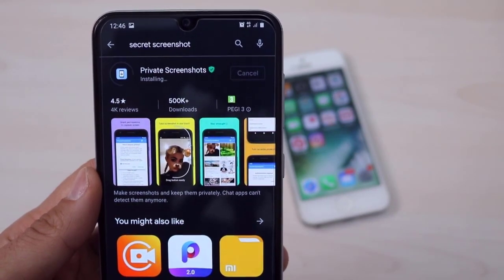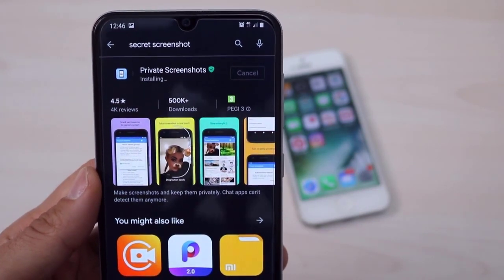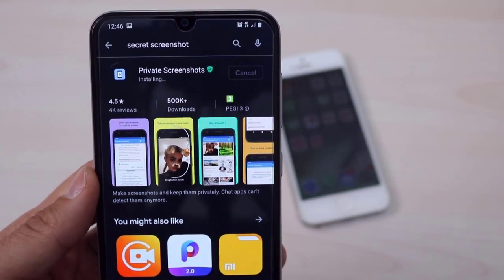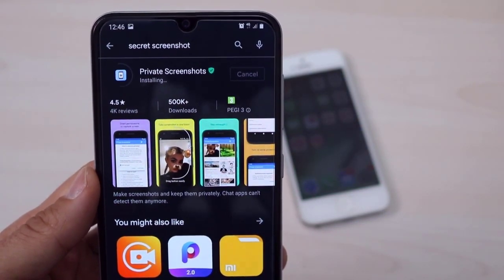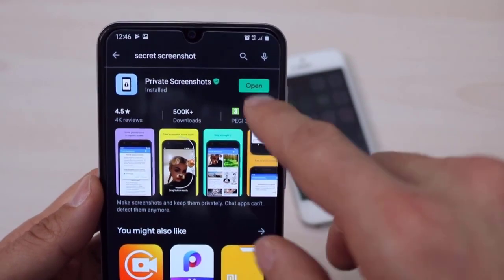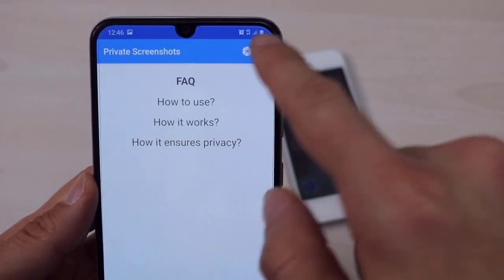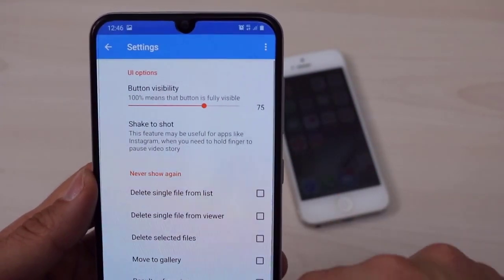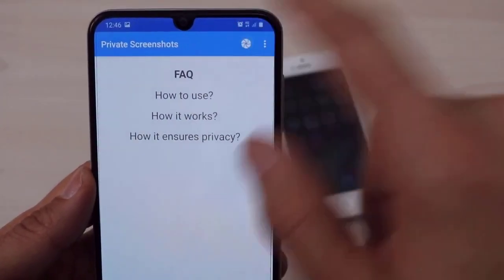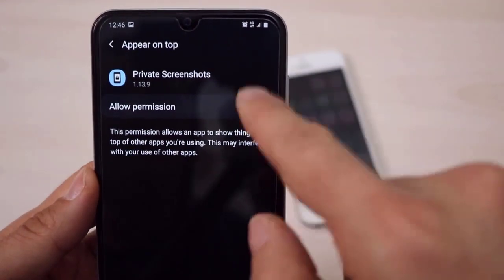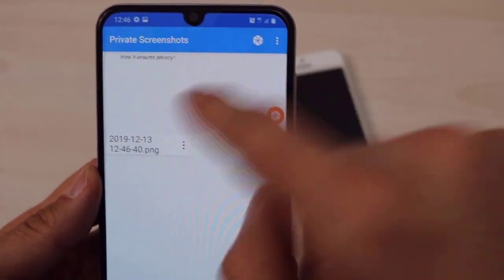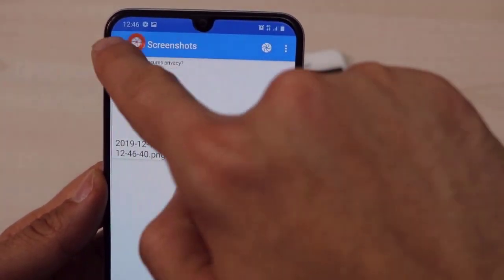We have the Private Screenshot app here. Install it directly to your Android device. Once downloaded, just open it — it's just like a 3.6 megabyte app, no more, but you can use it very easily. Now it's installing to my Android device. I'm also using this application to take screenshots on Snapchat. There are some setups you can edit about the application, and we're going to give all the permissions to our Private Screenshot app.